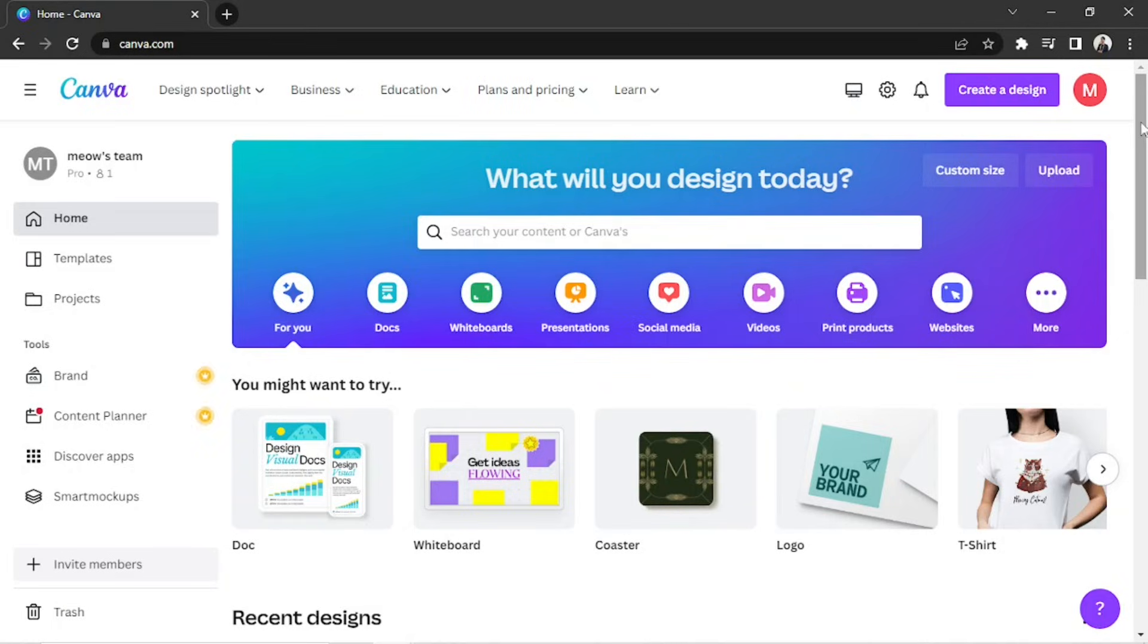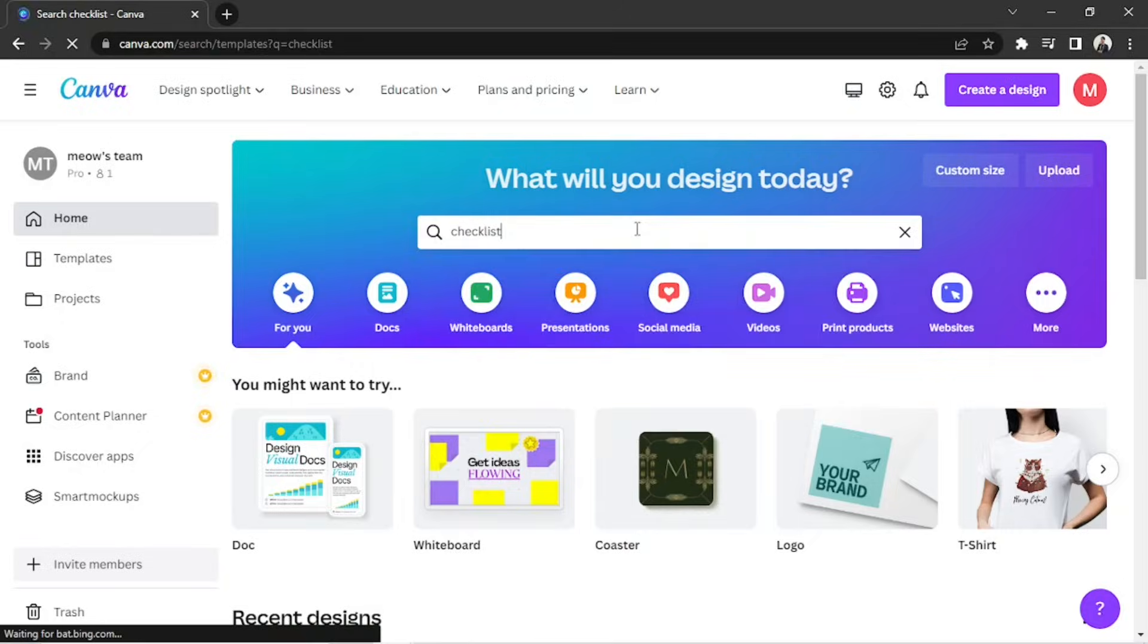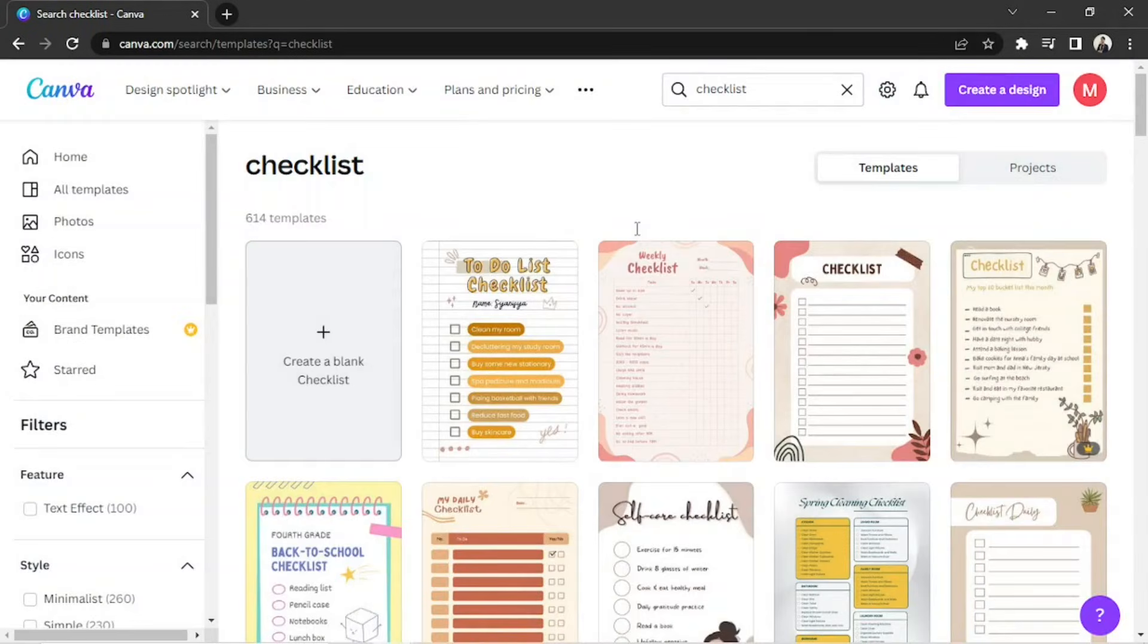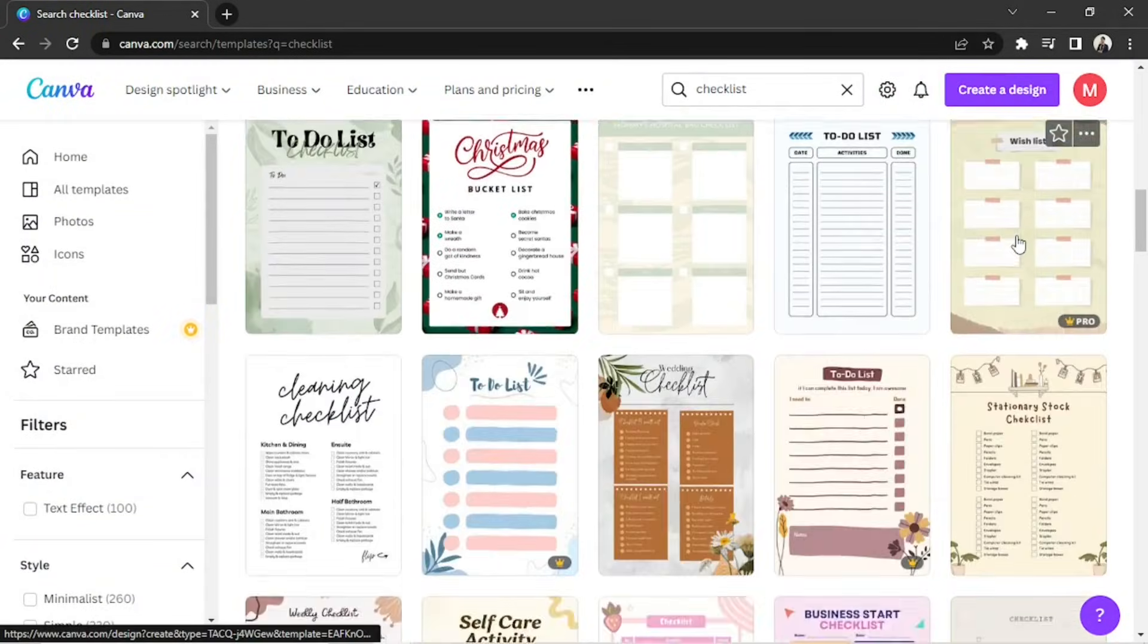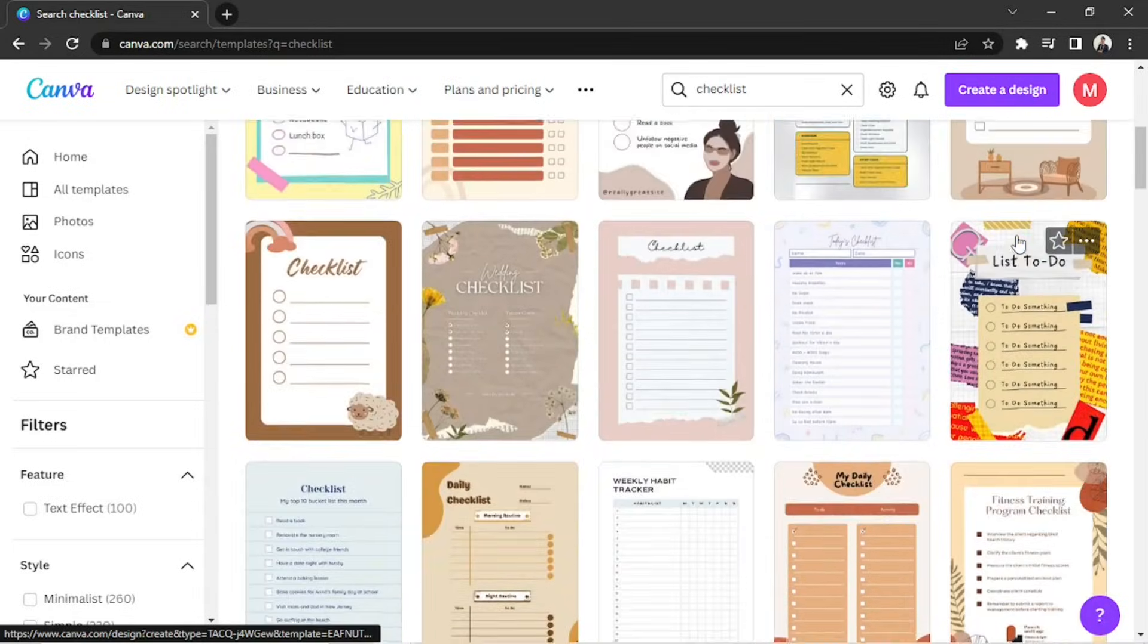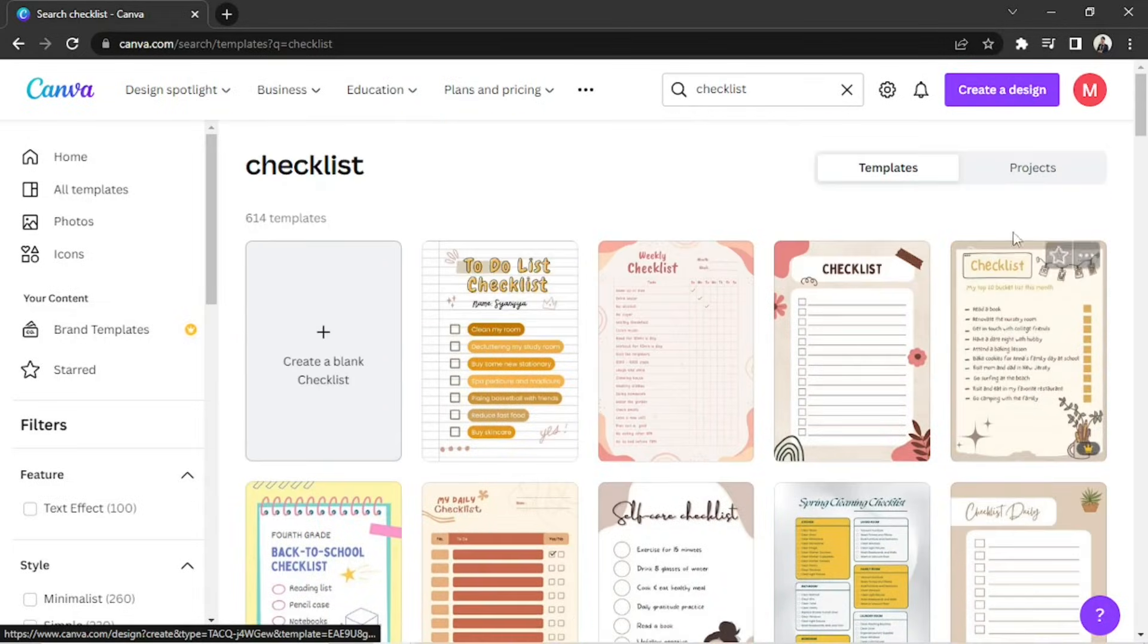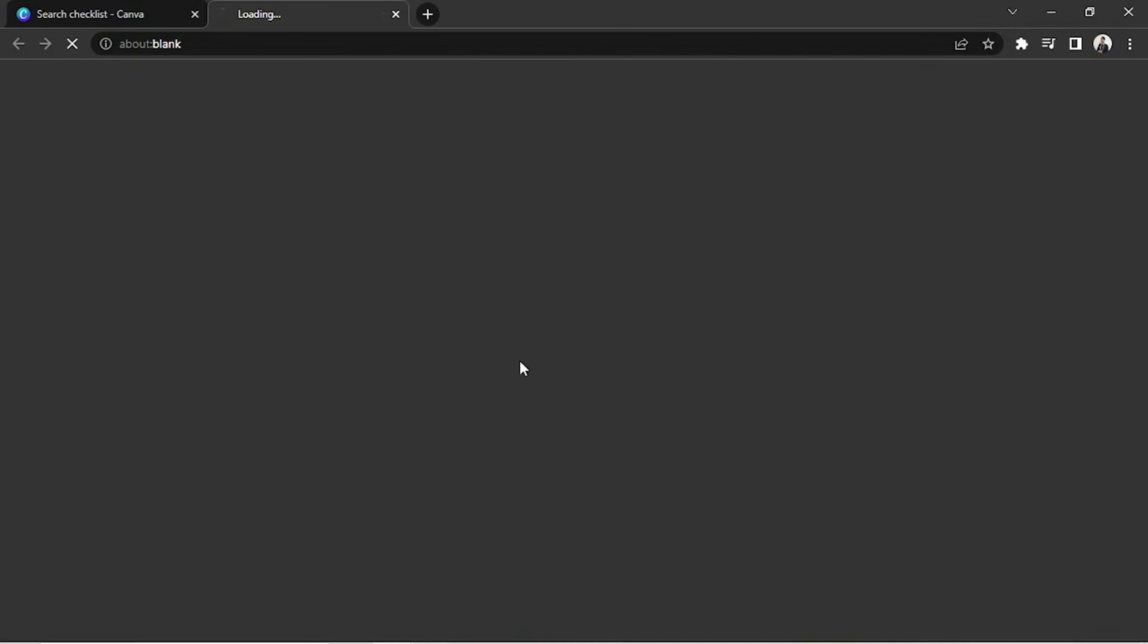On your homepage, go to the search bar and type in Checklist. Once the results page loads up, you'll see lots of templates to choose from. You can choose one and customize it, or create your own by clicking on the Create a Design button on the right. As for me, I'd like to use this one.